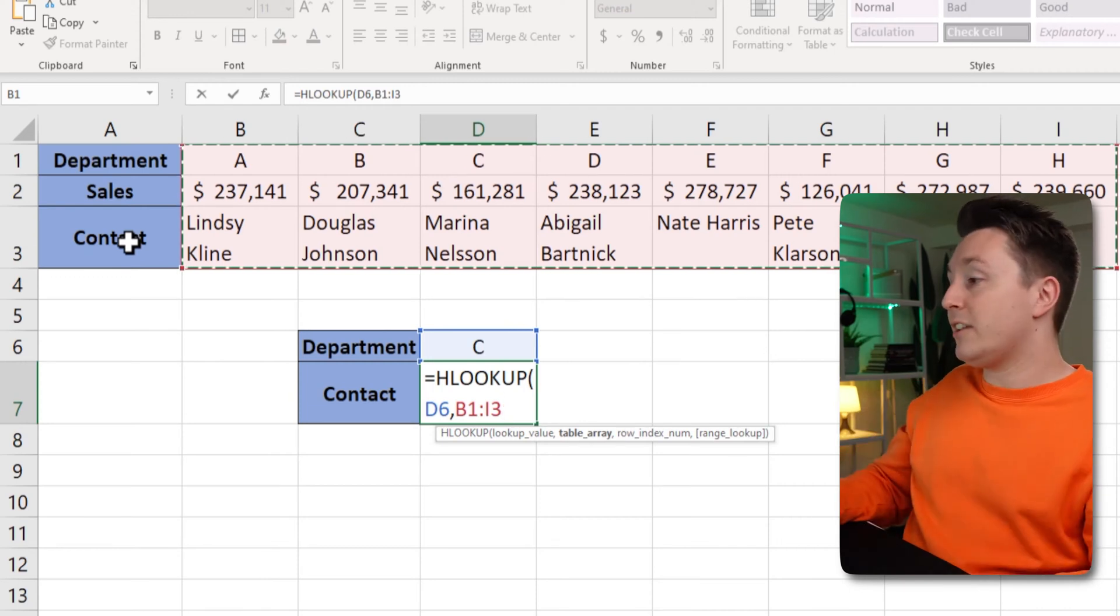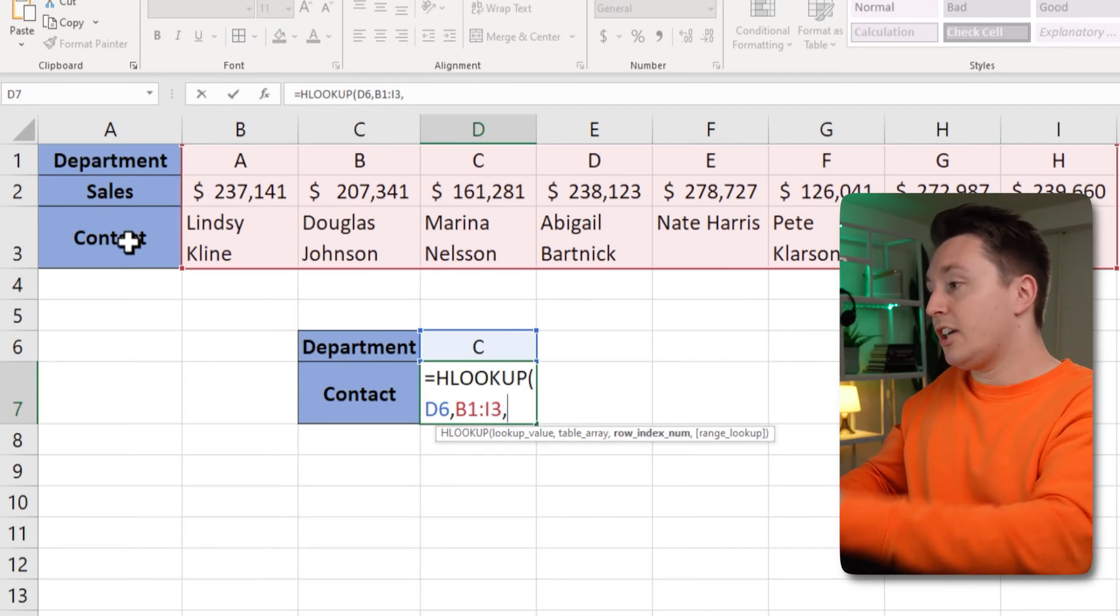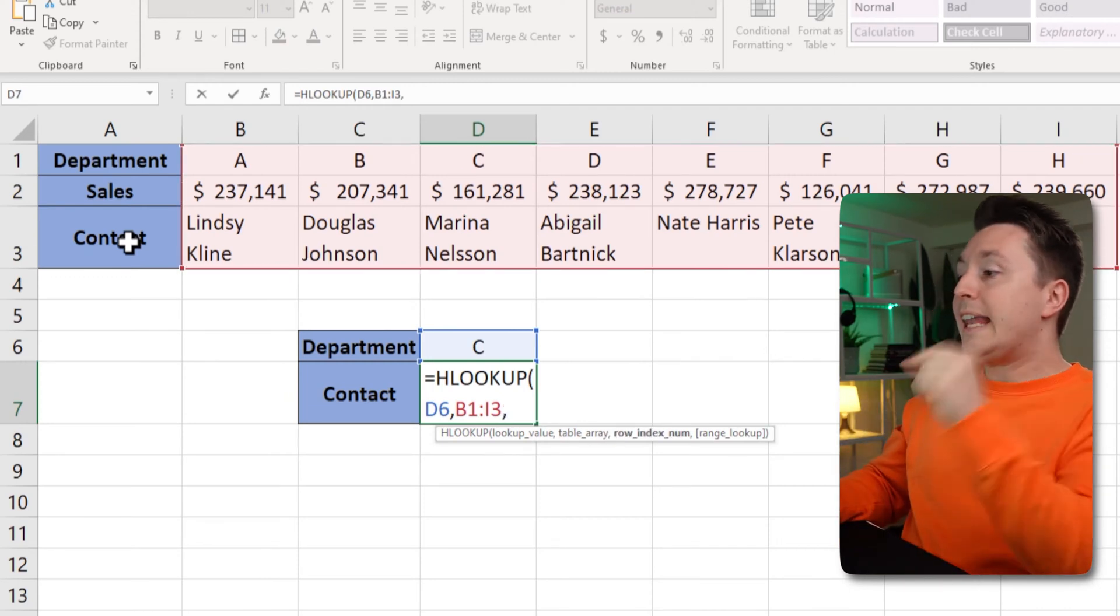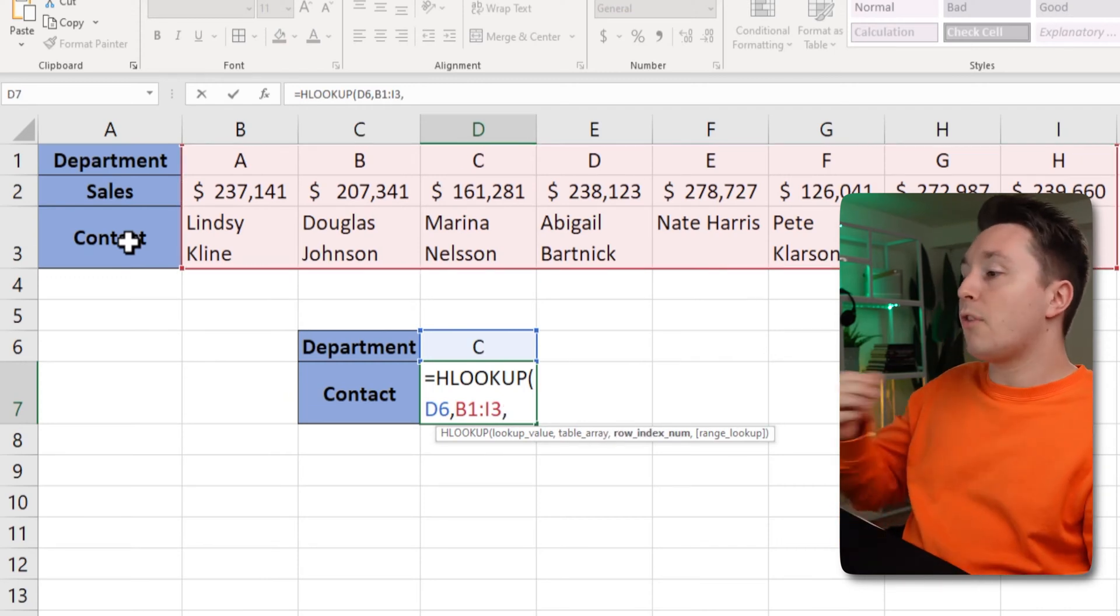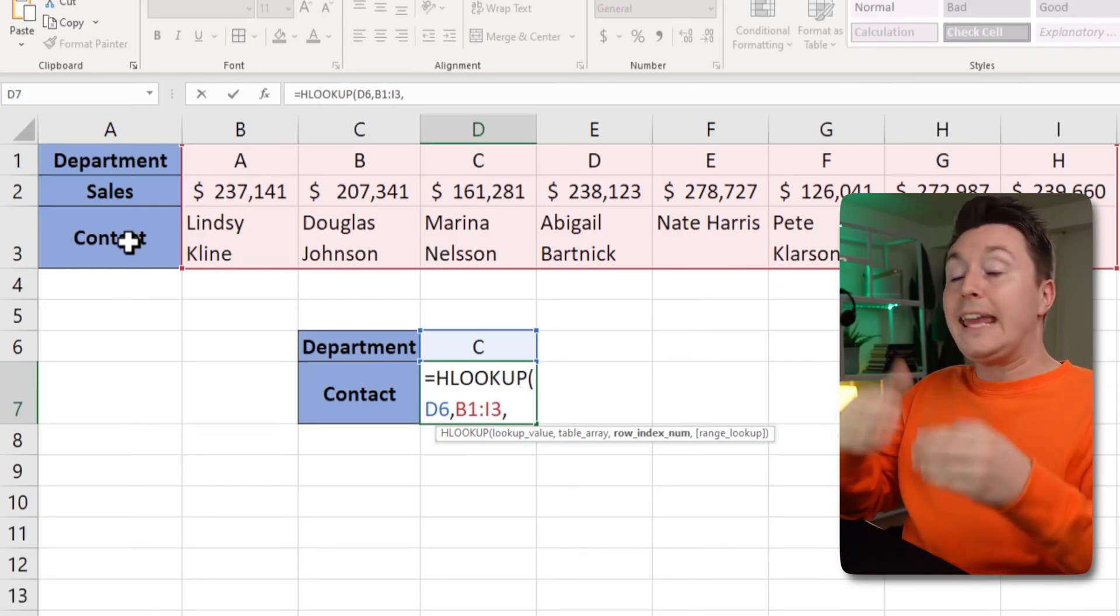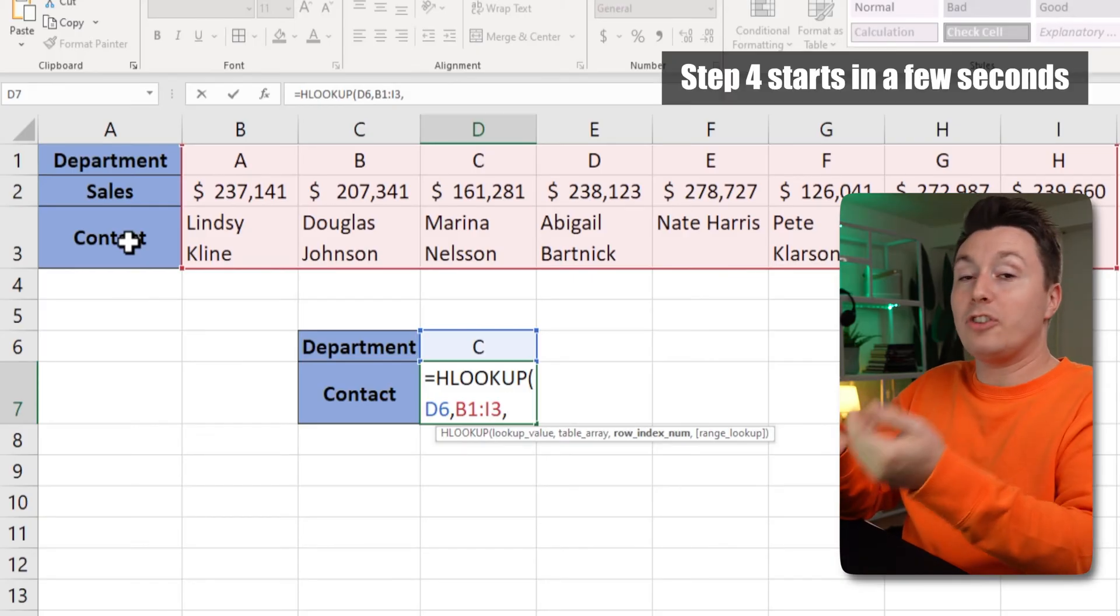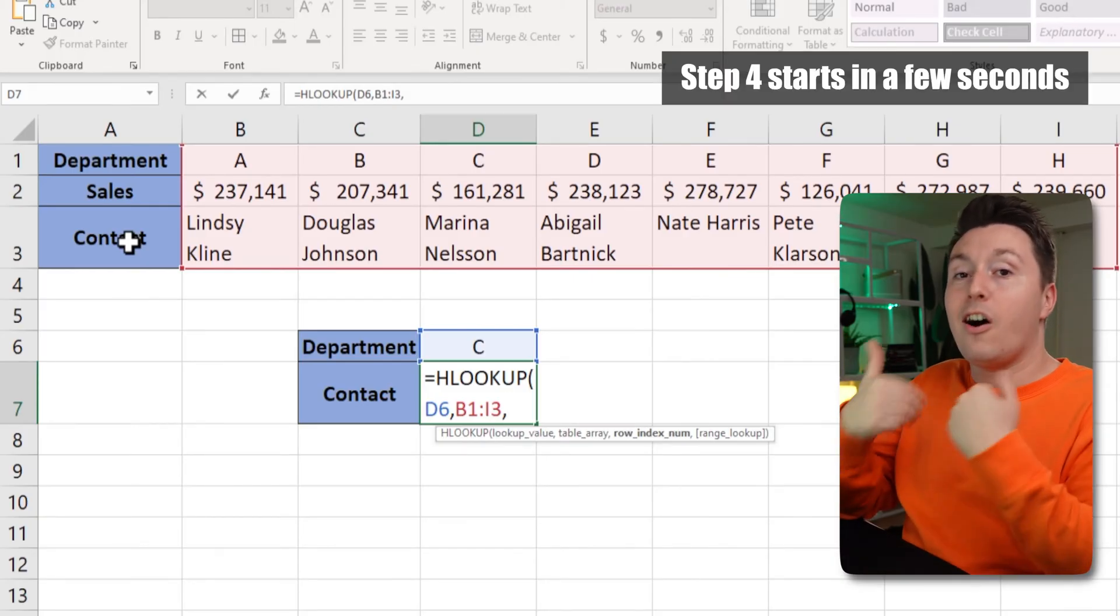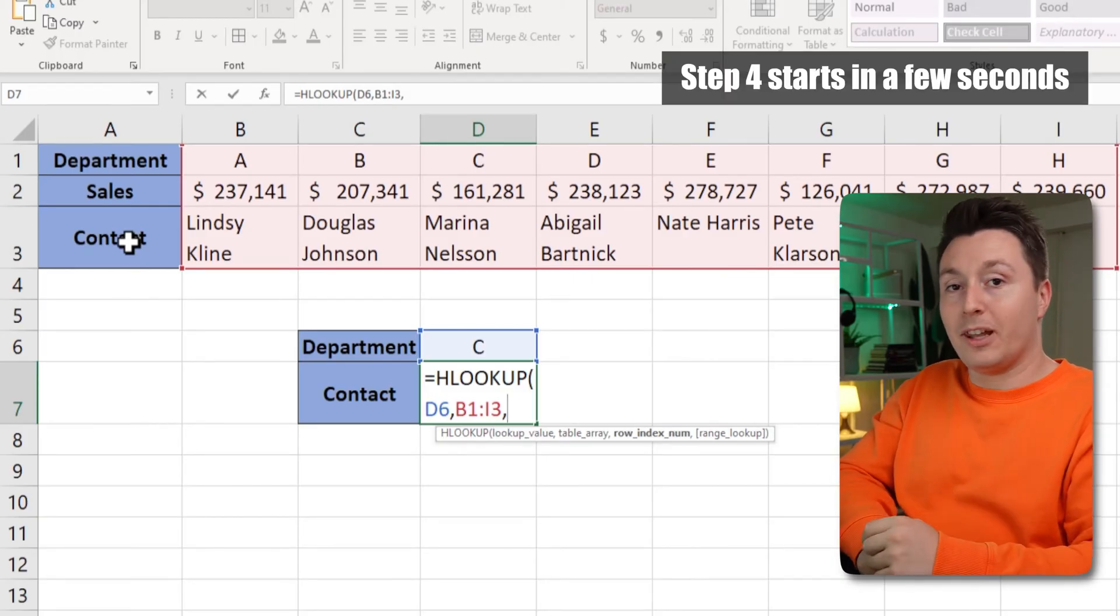All right that's it for the table array, and now we move on to the row index number, aka what I want to get out of the formula.